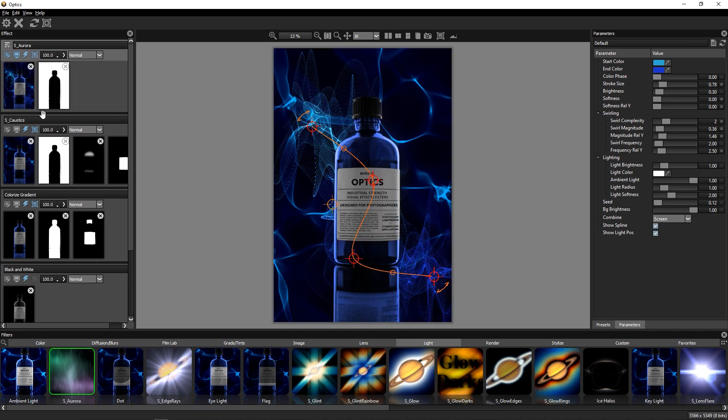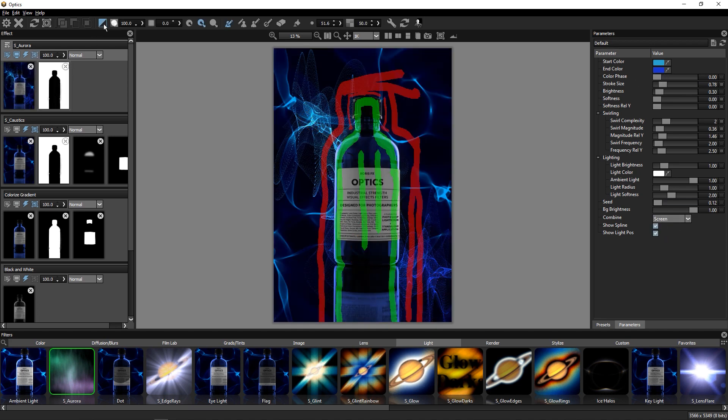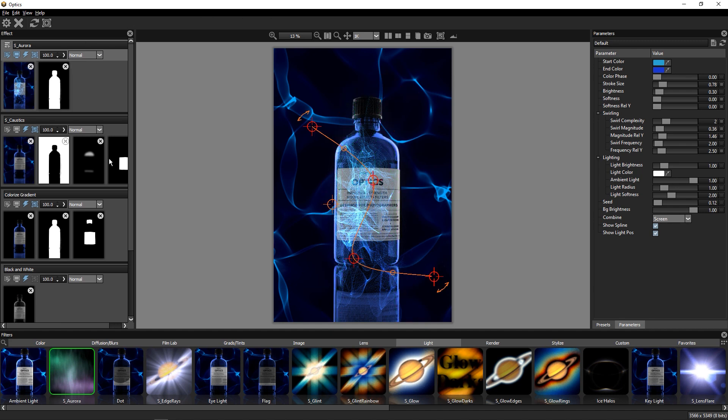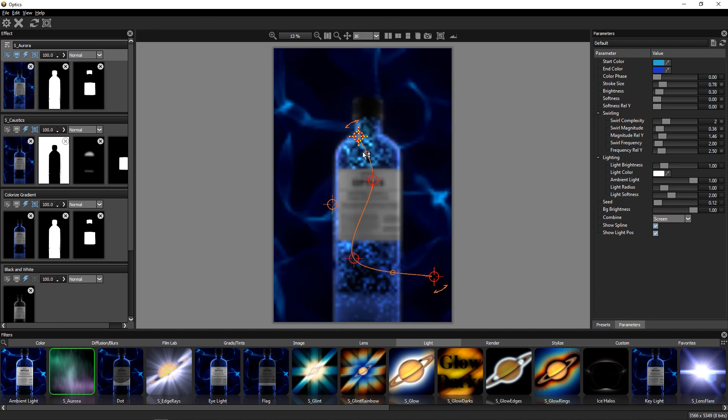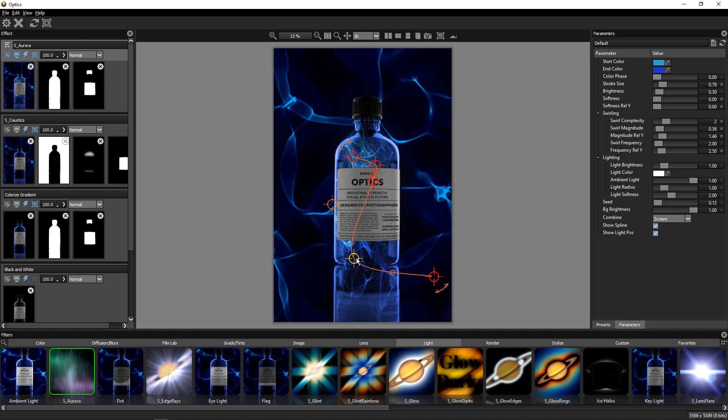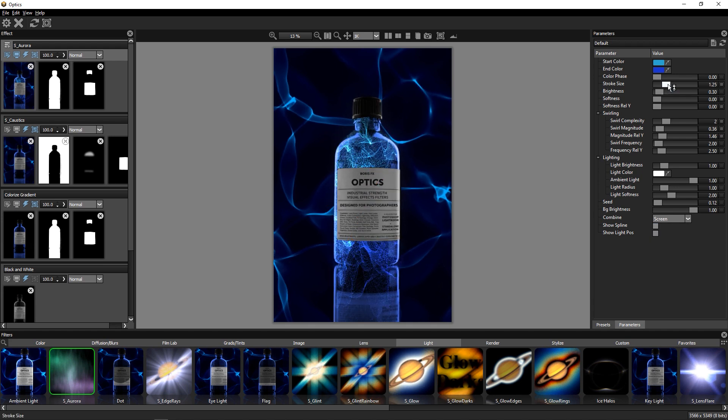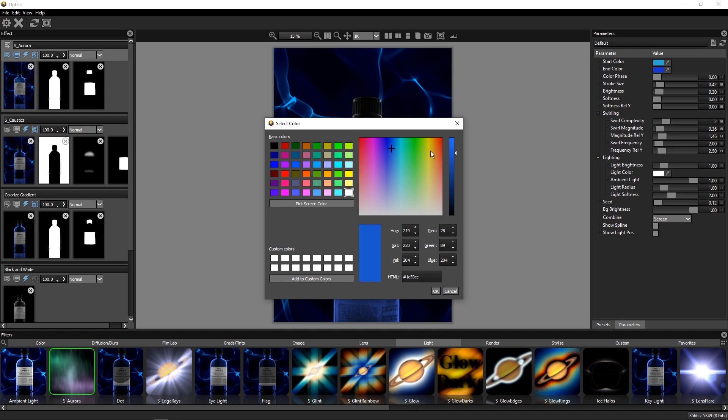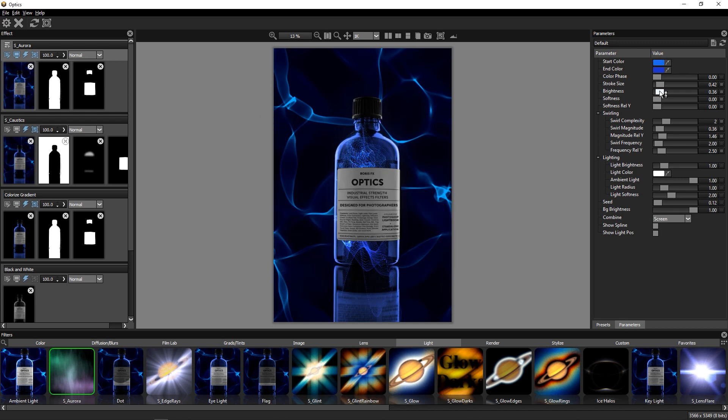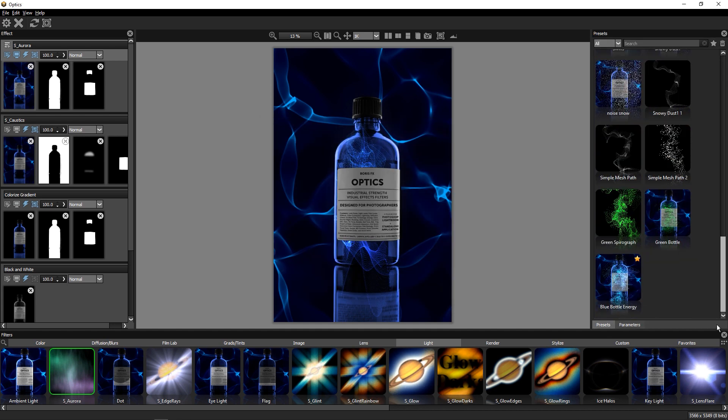And again, copy our Easy Mask and Path Masks up to this layer. With my masks in place, I can continue tweaking my Aurora effect and dialing in the parameters to a place that I like. I think it looks pretty good.